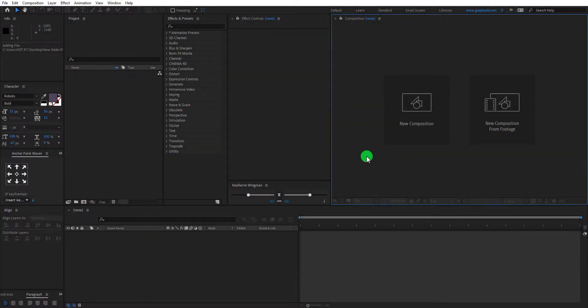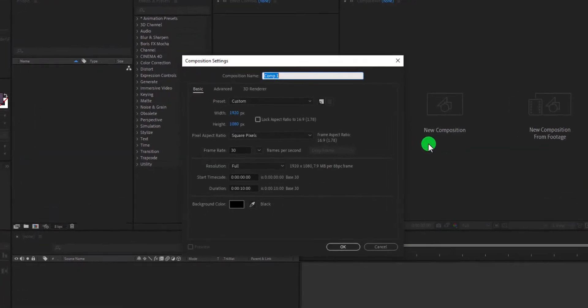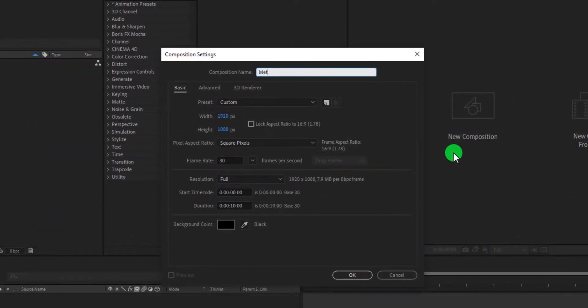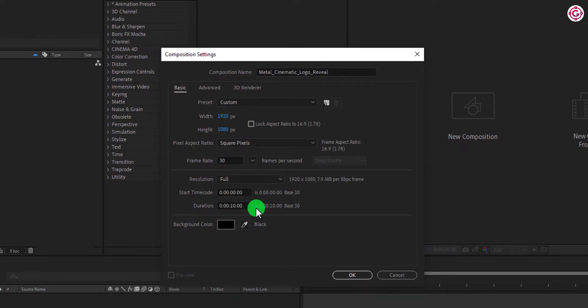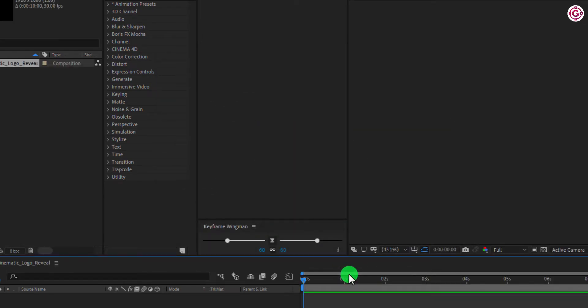Let's get started. Create a new composition, name it Metal Cinematic Logo Reveal. I am using 1920x1080 resolution, with 30 frames per second, and duration 10 seconds. Hit OK.